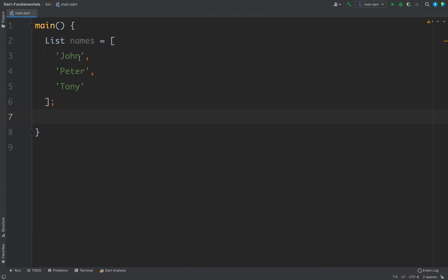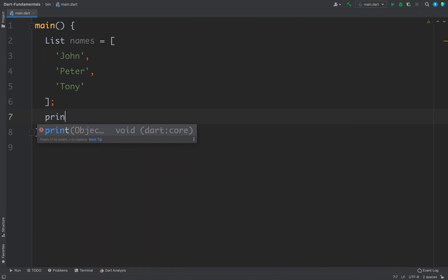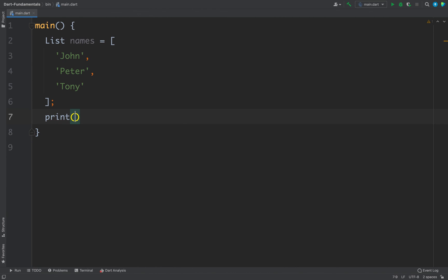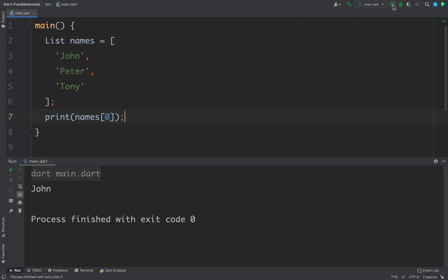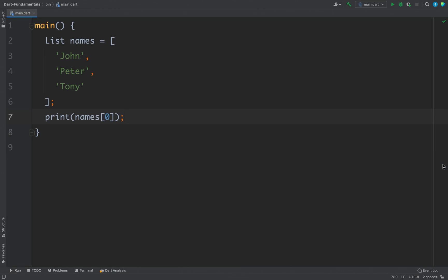If you want to access the first element, you write 'print' and then the list name followed by the index inside square brackets. For example, to access the first element I write zero — 'names[0]' — and if I run the code I will get John. The basic principle of a list is very similar to other languages.